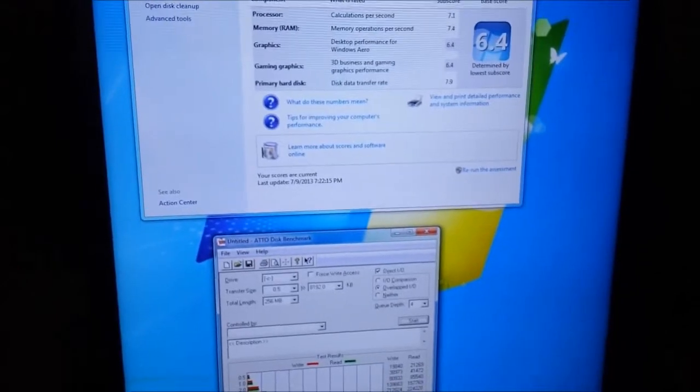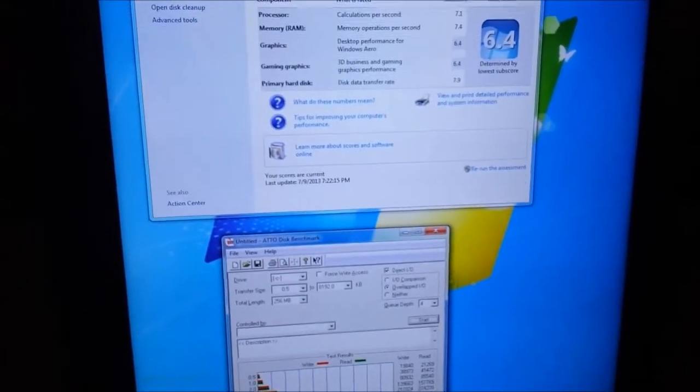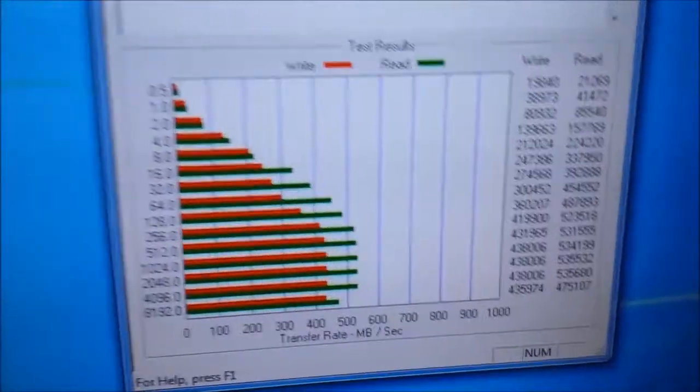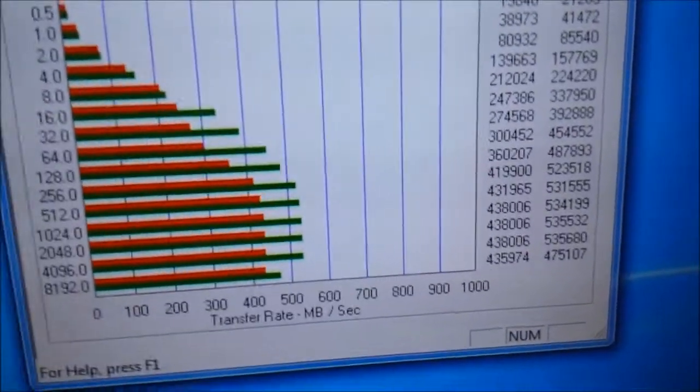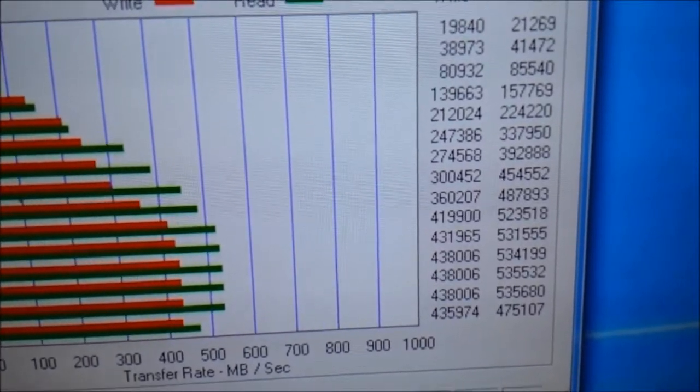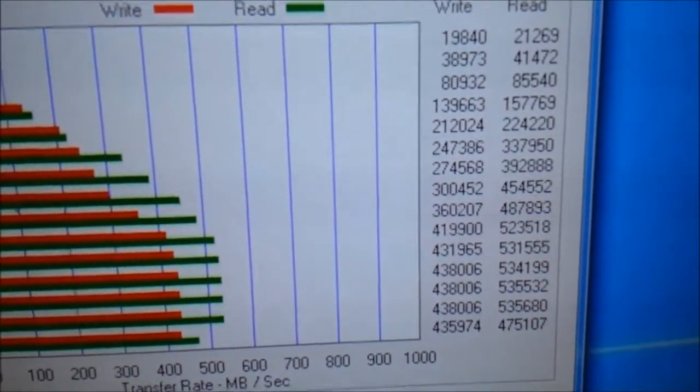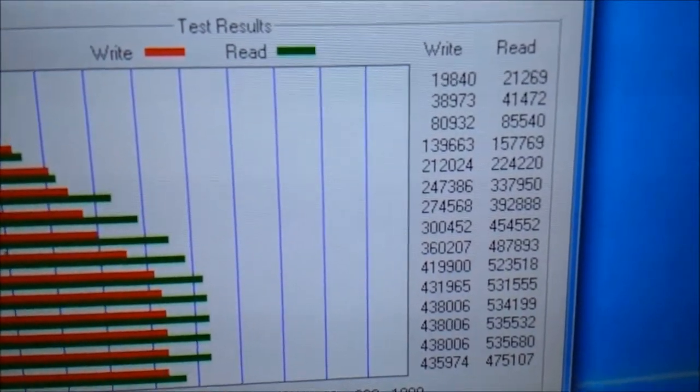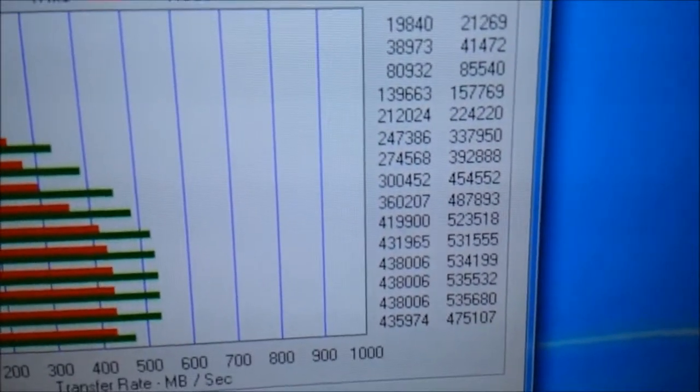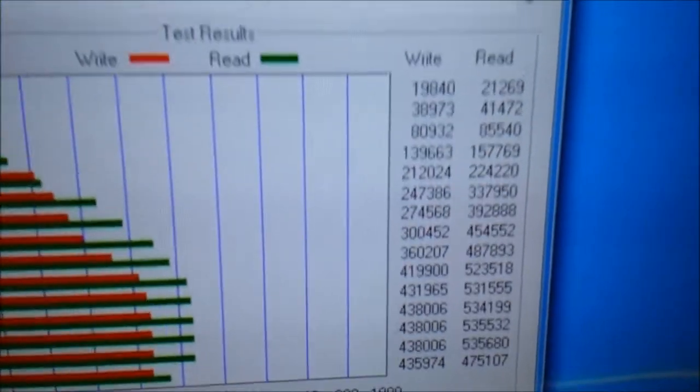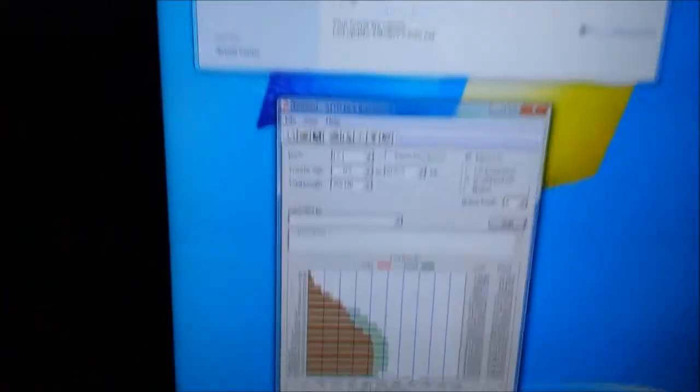You're using it for different applications. If you look at the hard drive performance with CrystalDiskMark, it got write speeds at about 435 megabytes per second, and read speeds capped at around 500 to 535 megabytes per second.